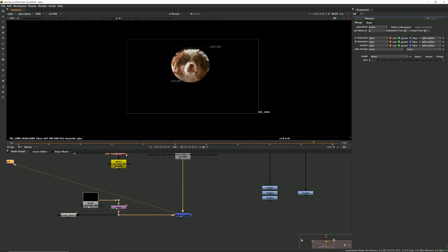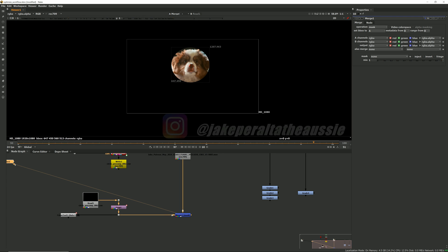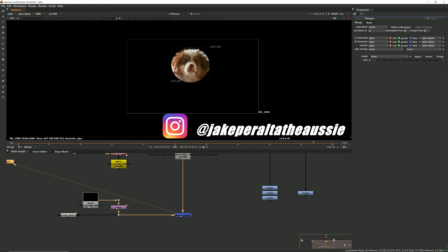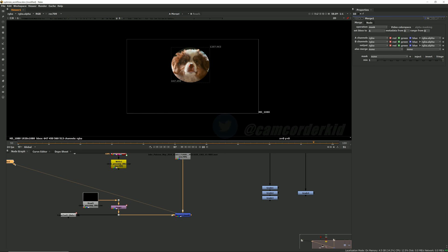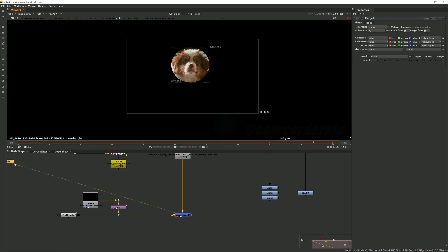And there are many other things that you can add to your workflow such as using backdrops and labeling things and dots as you can see I'm using here to just keep things nice and neat. If you have any of your own optimization workflows that you want to share please feel free to put them in the comments below. Thank you for checking out this video, again make sure to follow Jake on Instagram, you can follow me on Twitter at camcorder kid and I will see you in the next one.